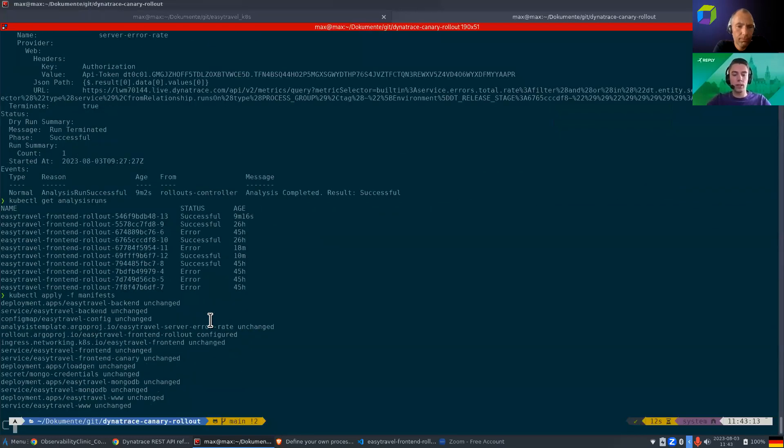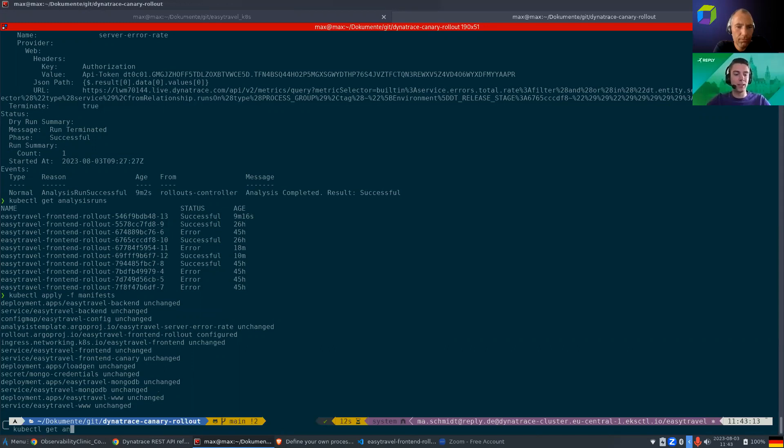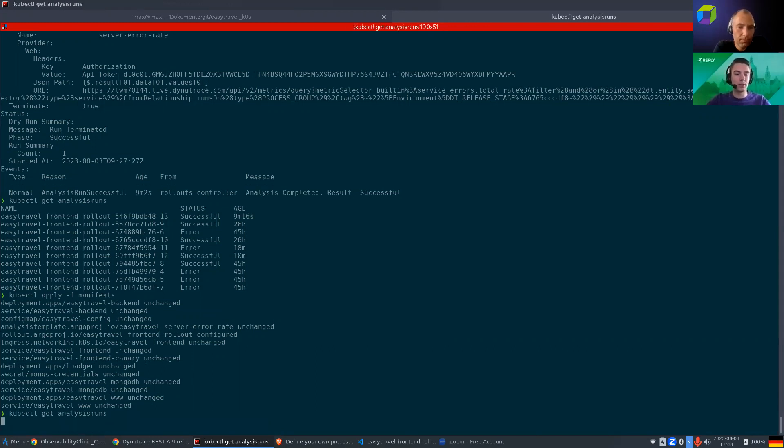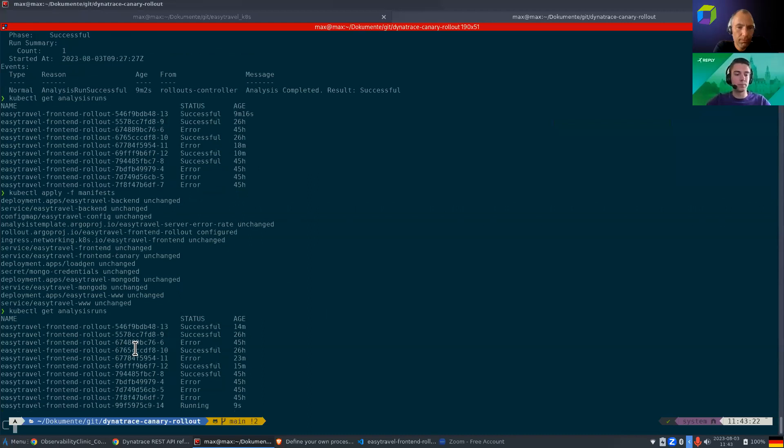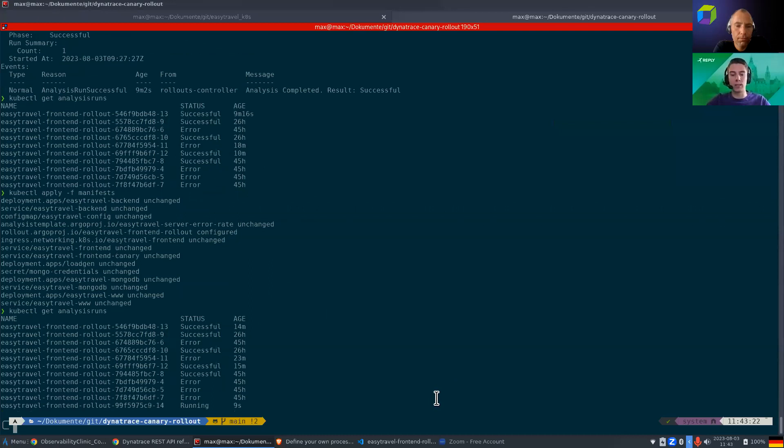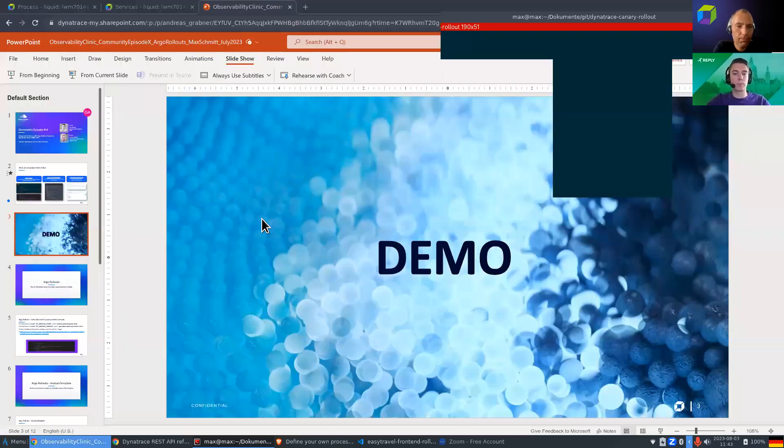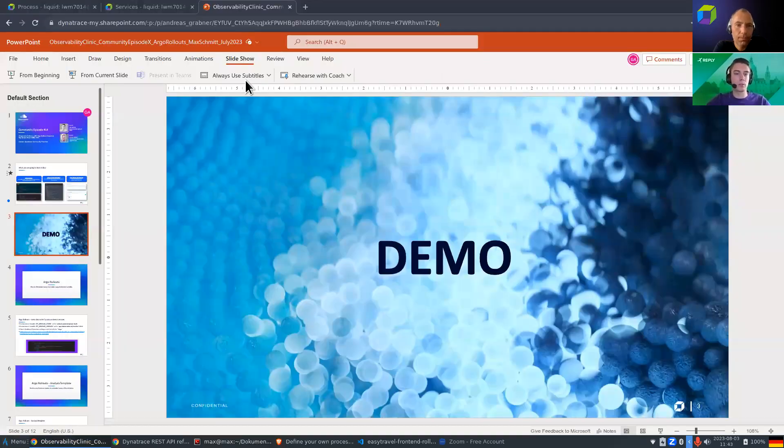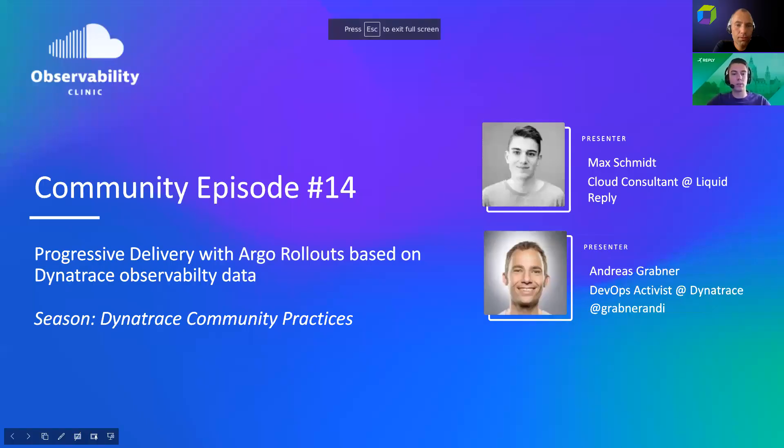That's all you need to change. And if we then go ahead and apply what we just changed. Okay, that took a little longer than expected. But we can now see that in the background, once we apply it, an analysis run starts right here. So right now, an analysis is running against the Dynatrace metric. So now, let's go a little bit further.